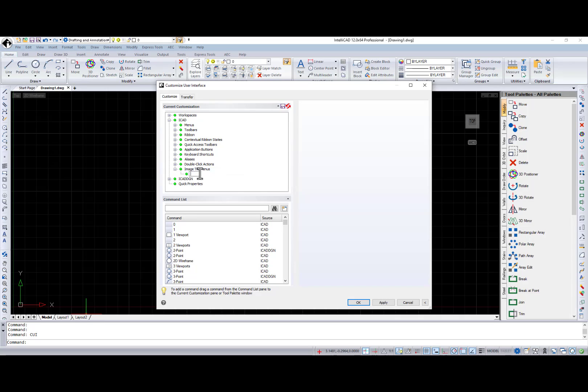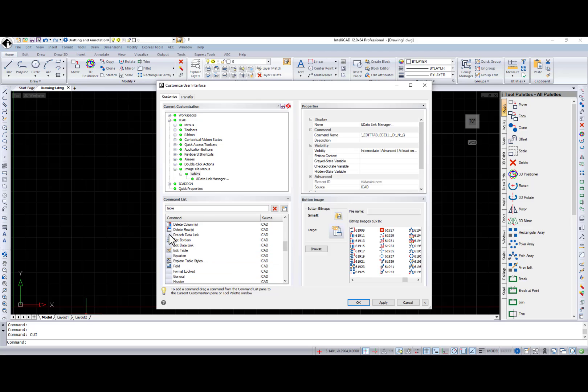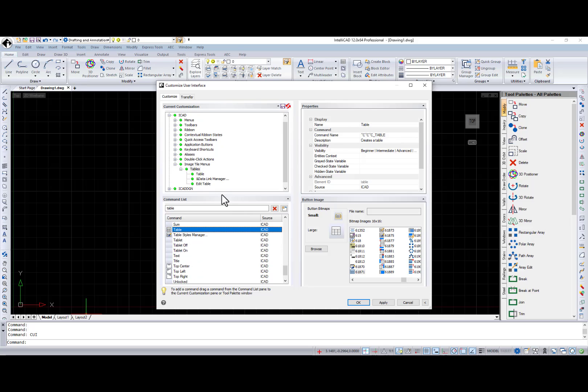In the Customize User Interface dialog box, select a new Image tile menu item from the context menu. Name it and drag and drop all necessary commands from the command list.